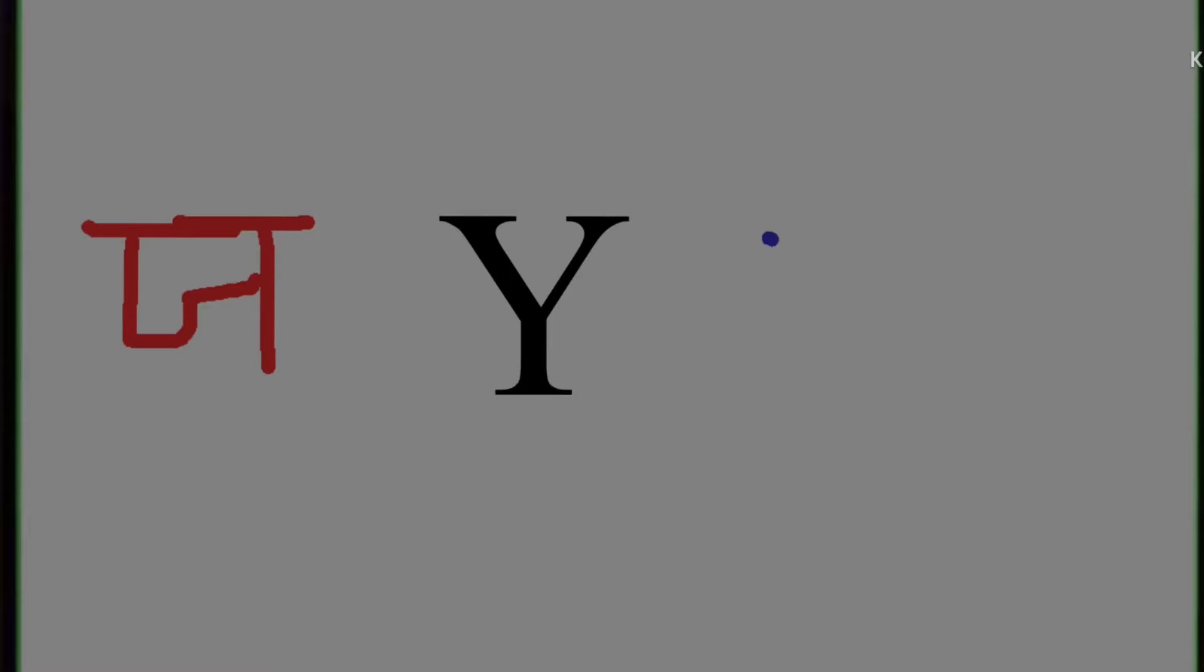We will write ya. Ya. The phonic is ya, and in Hindi we write ya like this.